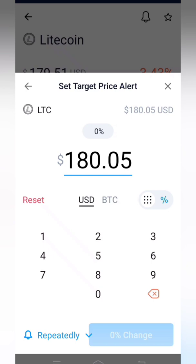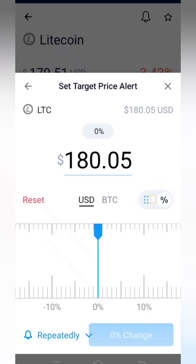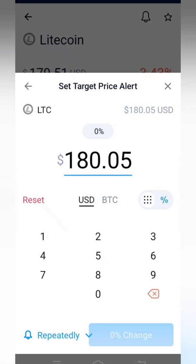If you click the toggle button it will switch to percentage view, and if you want the amount instead, you can click the same button again to switch back.